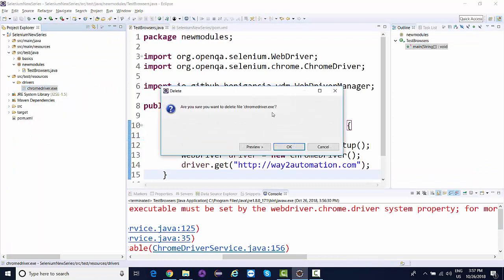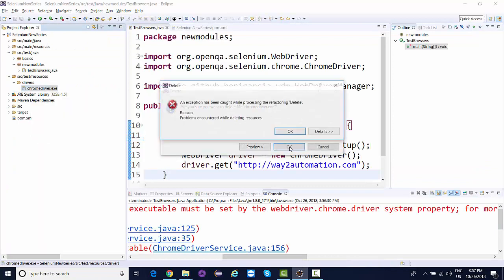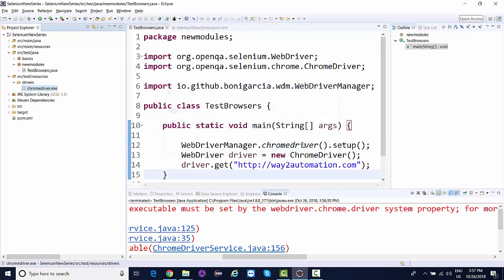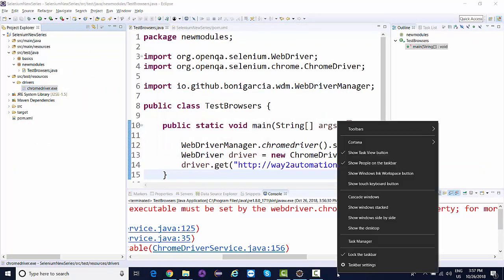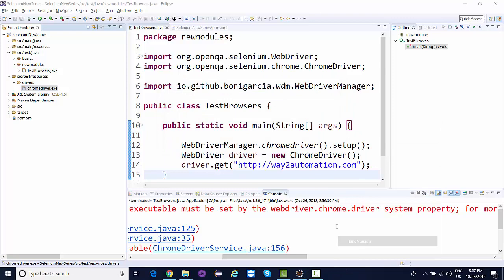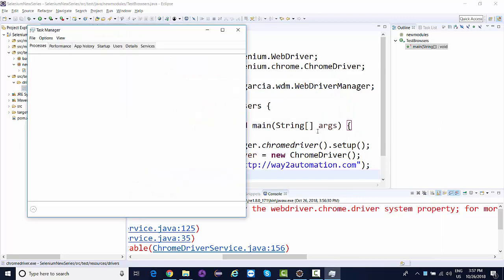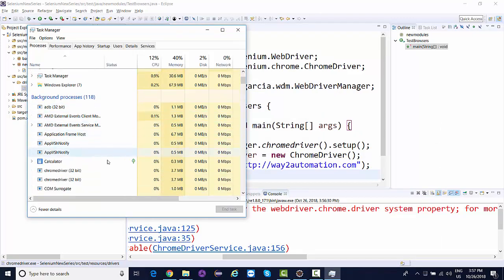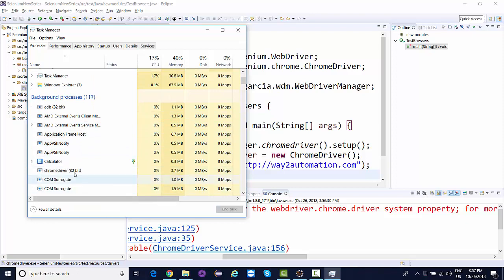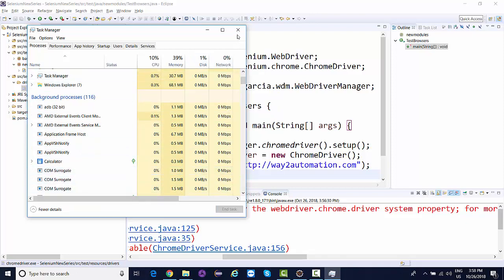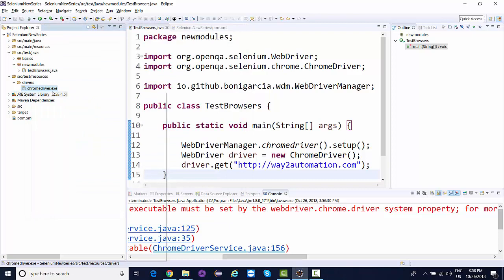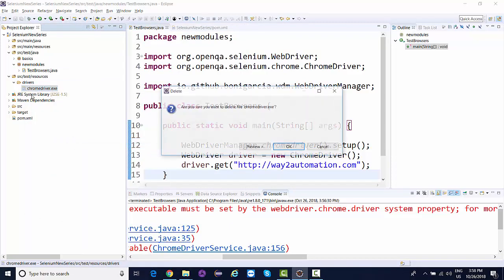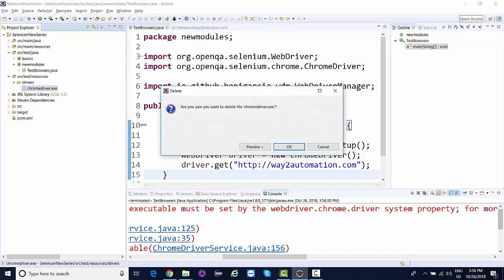No need to worry about this ChromeDriver exe. If you want, you can delete it now. I'm going to delete this ChromeDriver exe from here.